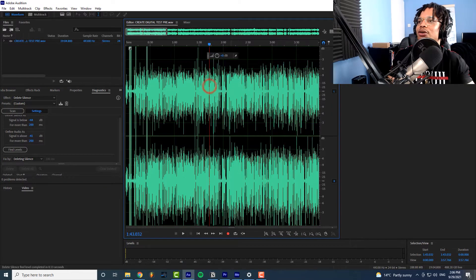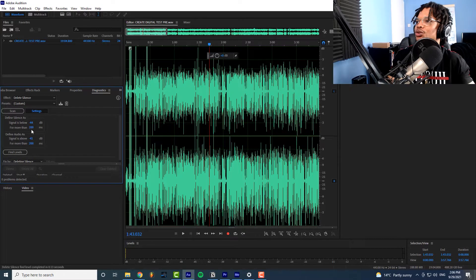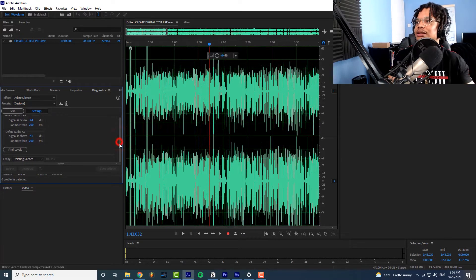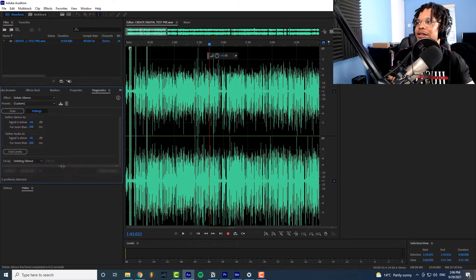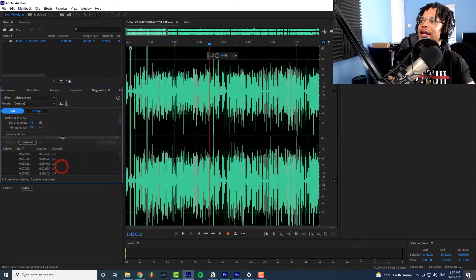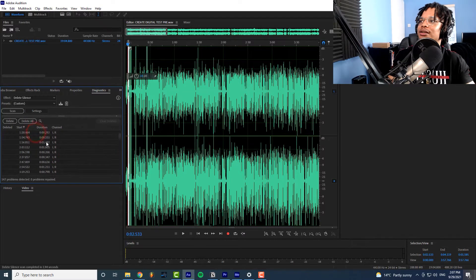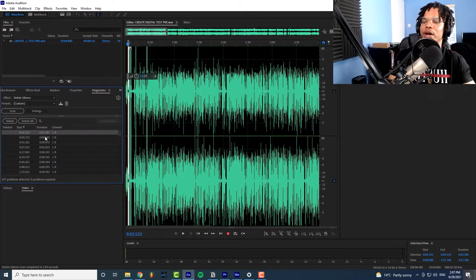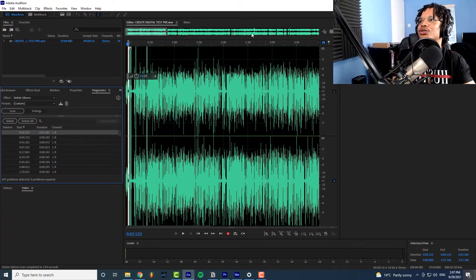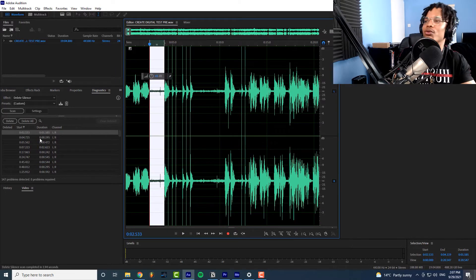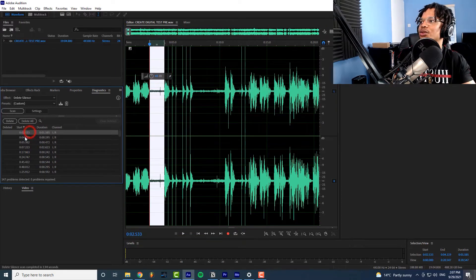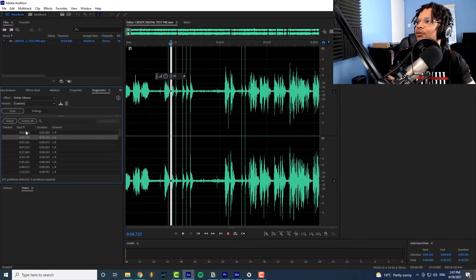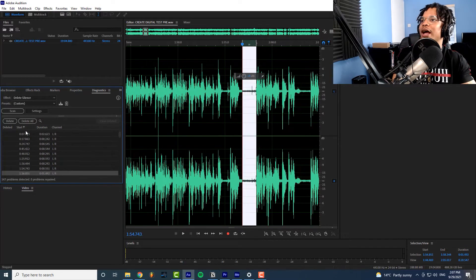Then we unselect that so it was selected so we just click over here so it's unselected. Then I set these to 200 milliseconds you can play around with these numbers and see what kind of results you get, remember it's rough. Then let's hit scan and now we should have a bunch of silent sections where it's saying it's silent. So let's zoom in a little bit and then we can go through these to see if it's actually silence.